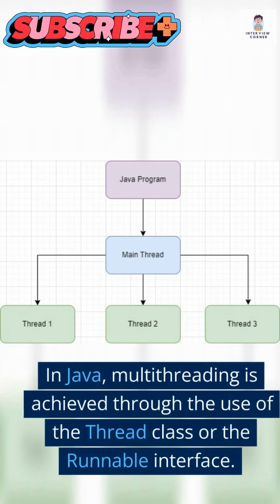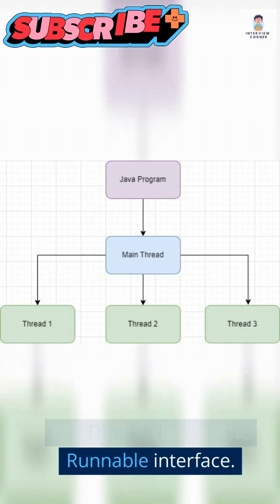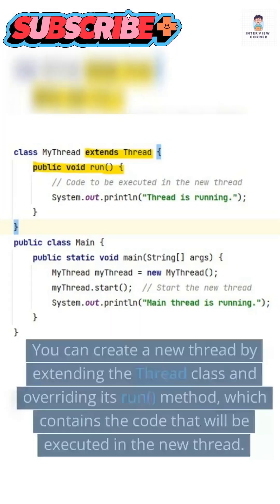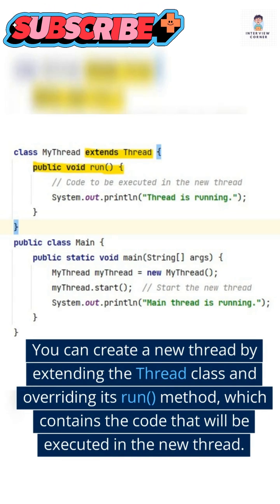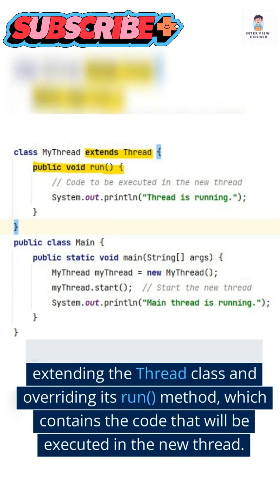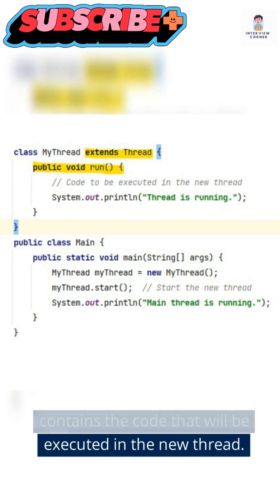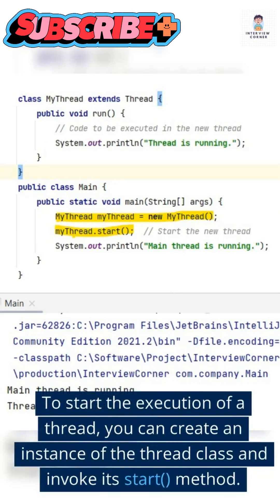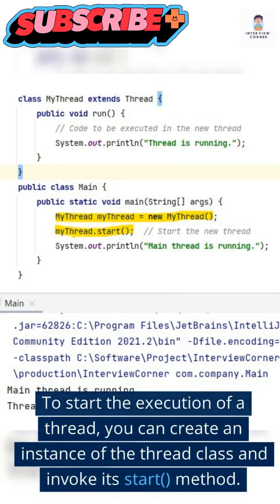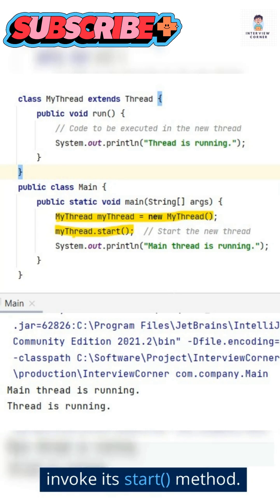In Java, multithreading is achieved through the use of the Thread class or the Runnable interface. You can create a new thread by extending the Thread class and overriding its run method, which contains the code that will be executed in the new thread. To start the execution of a thread, you can create an instance of the Thread class and invoke its start method.